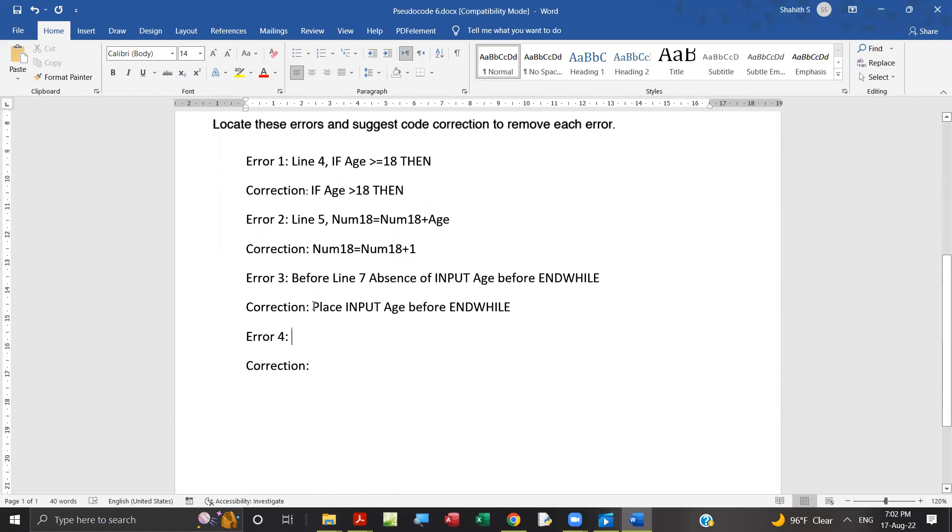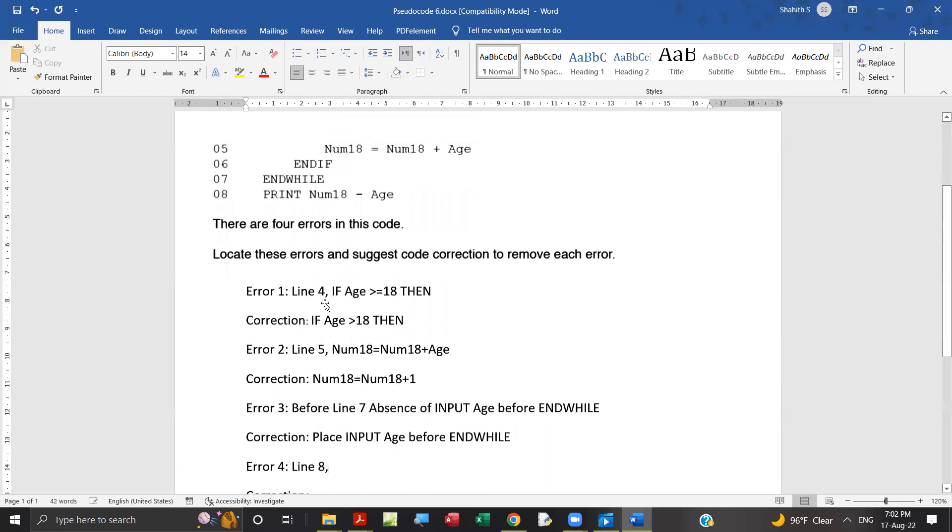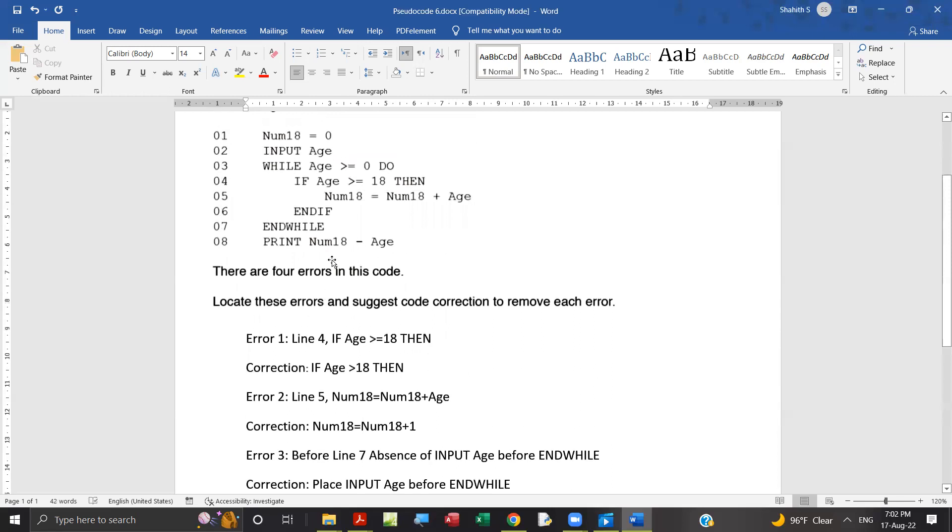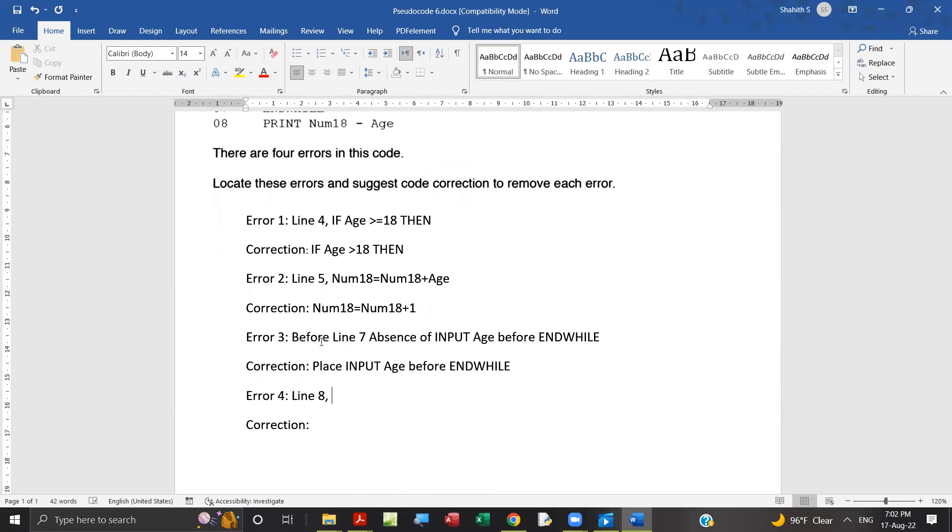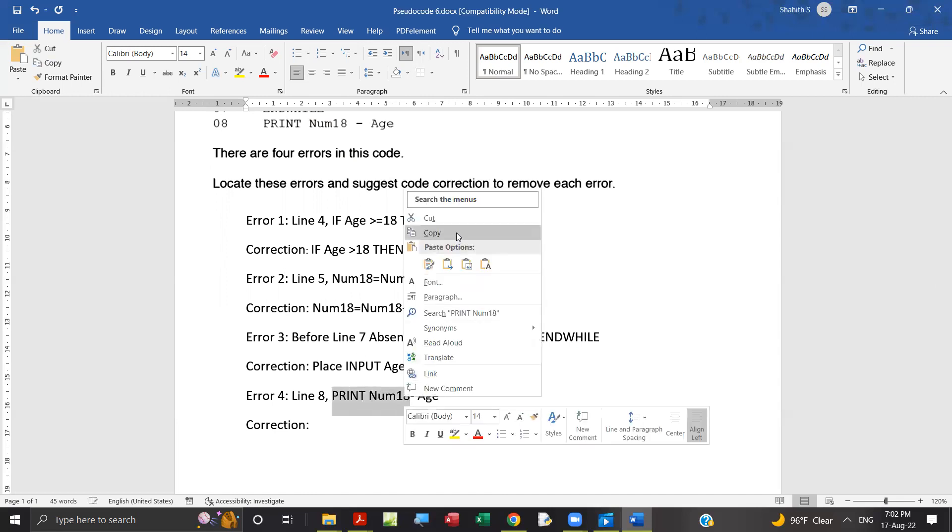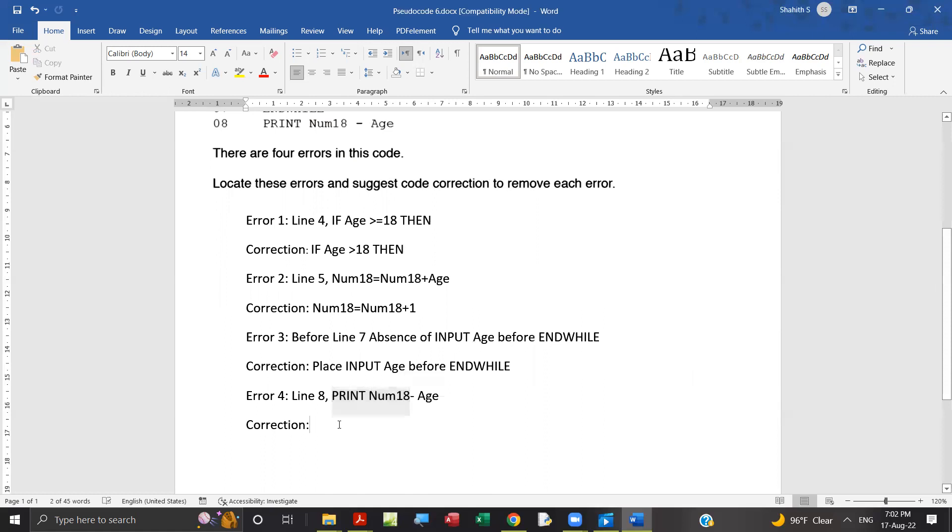Then the final mistake, line 8, print num18 minus age. In print num18, that's the correction.